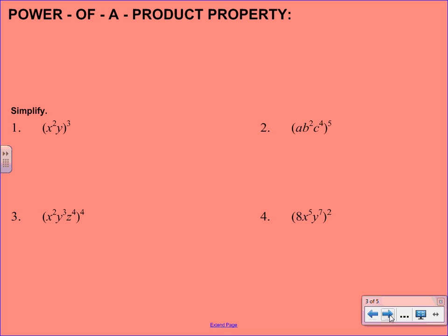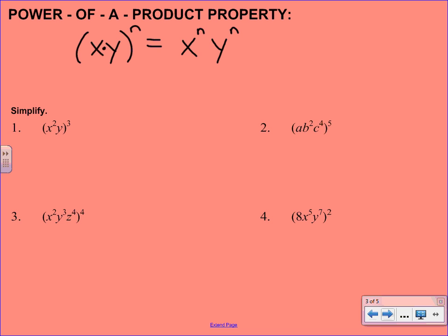Our next property is the power of a product. Product means that we're multiplying something together. Inside our parentheses we actually have two bases, x and y, and then we're going to raise that to a power n. What you're going to do is give that exponent to each of the bases, rewriting this as x to the n times y to the n. The key phrase here is to distribute the power to each base.